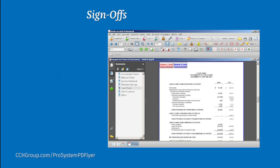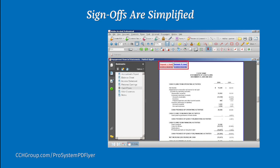Customizable status stamp functionality makes sign-offs a breeze. You can insert user-defined text along with the date and time of sign-offs. Sign-offs can be color-coded on a page and its coordinating bookmark, indicating who has worked on or reviewed specific pages. Custom stamps can also be created.